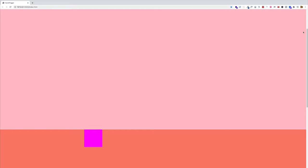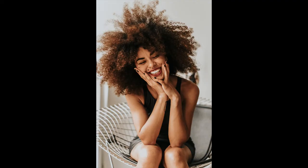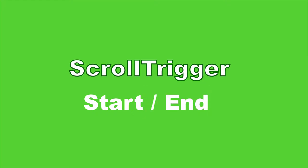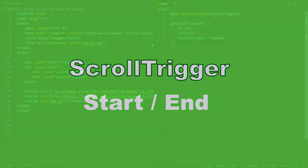But what if we don't always necessarily want that target element to start its animation when the trigger element enters the viewport? Like what if we wanted to start at a different point — say when the trigger element gets to the center of the viewport, or when it's 200 pixels from the top? That's what this video is going to focus on. We're going to look at two properties in particular: the start and the end properties, and how those can be used to set different start and end points for the scroll trigger. So let's get into it.